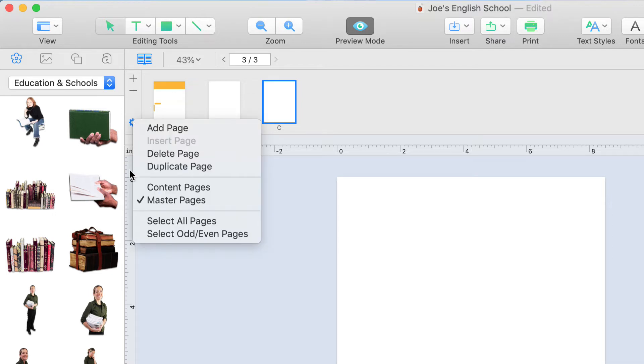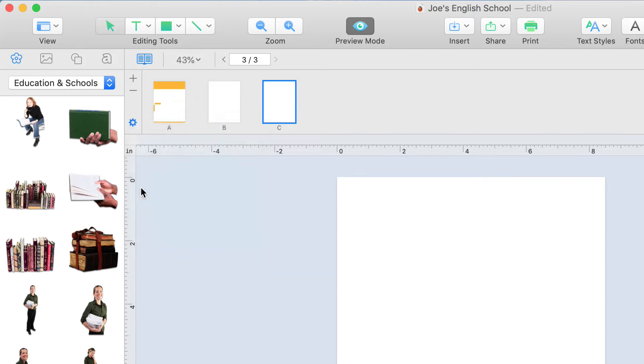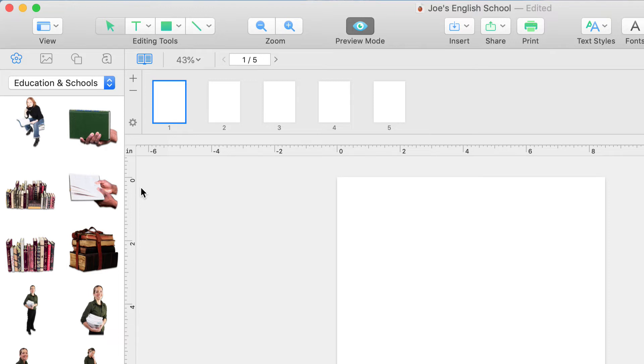Now, let's switch back to our content pages. As you can see, our pages are still blank. That's because master pages need to be applied to each page of our project.